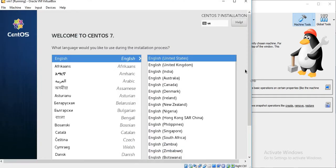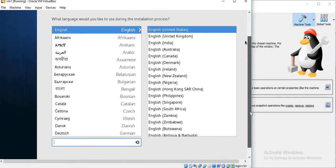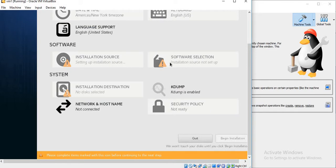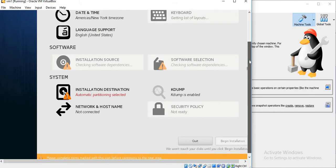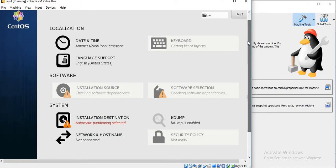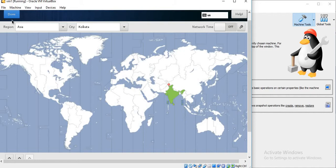So the installation has started. It is asking to select the language, so we will keep it as English U.S. Then select Date and Time. In our case, select as Asia Kolkata.